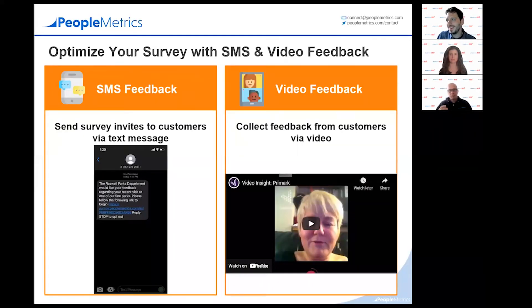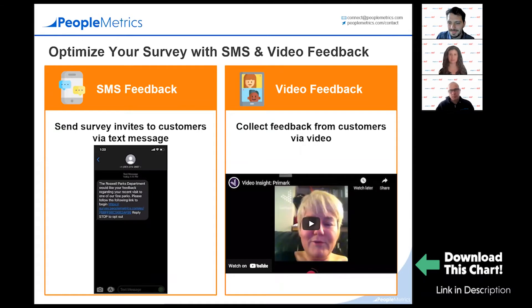Maybe we can start with a definition of what we're talking about. I'll share my screen and clarify what we mean by SMS and video. I'll take the SMS — it's a link embedded into a text. Your customer clicks on that link and goes to an HTML-based survey that you're hosting. What we're not talking about today are back-and-forth text surveys.